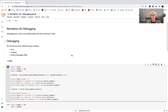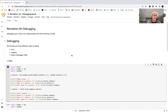Hi everyone and welcome to recitation zero-eight. This is the first part of this recitation, and here we'll talk about debugging. The second part of this recitation will talk about monitoring and visualizing the training process. Debugging your code is an indispensable skill in order to figure out where you go wrong, because you will go wrong while coding.